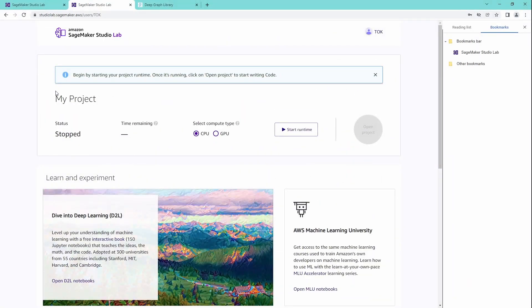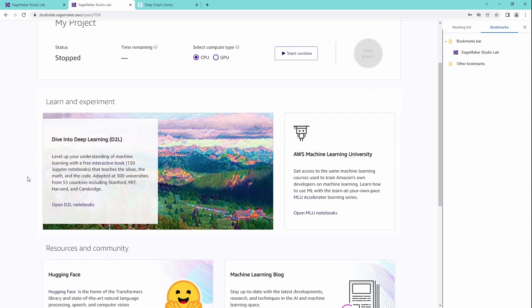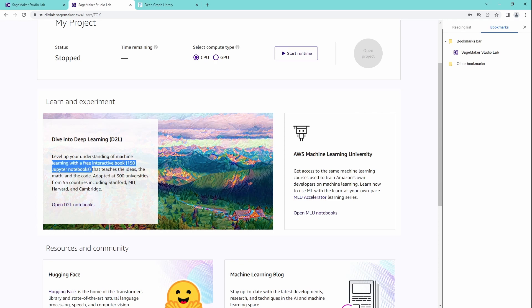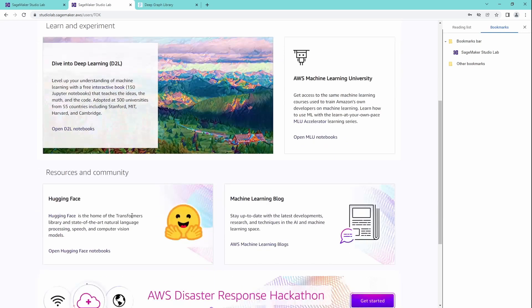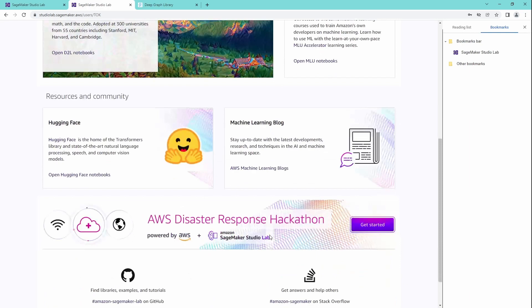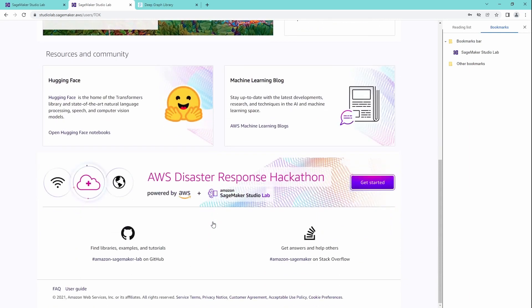So you have your project, you have time remaining compute time. So what we have here: dive into deep learning with some 150 Jupyter notebooks. And then you have here AWS Machine Learning University with the notebooks. You have here the Hugging Face notebooks, a blog.